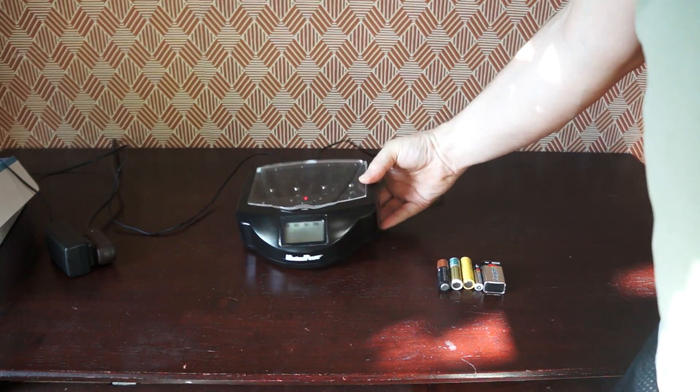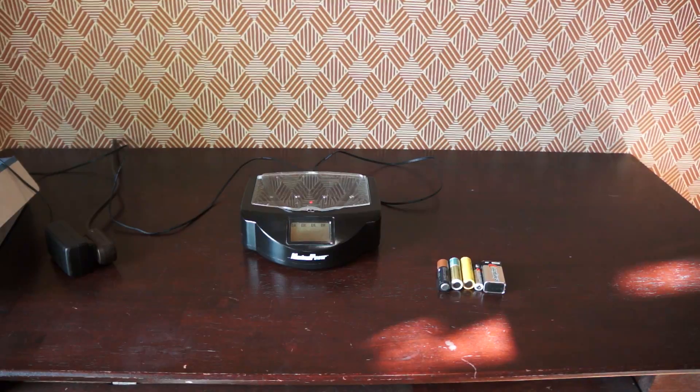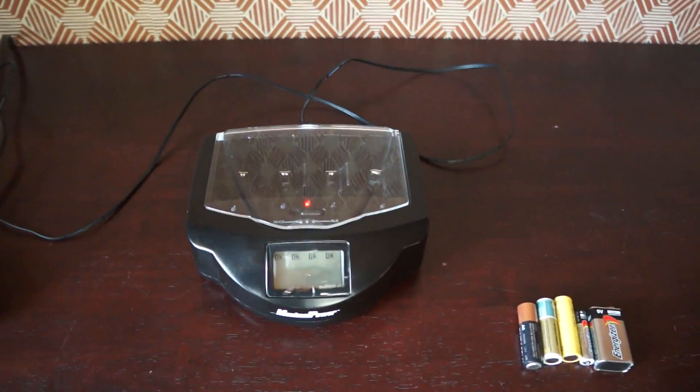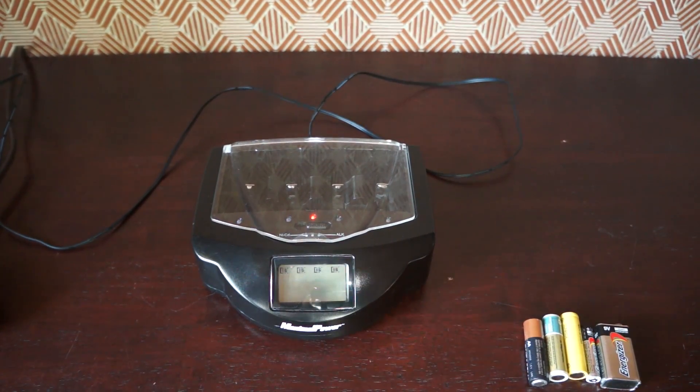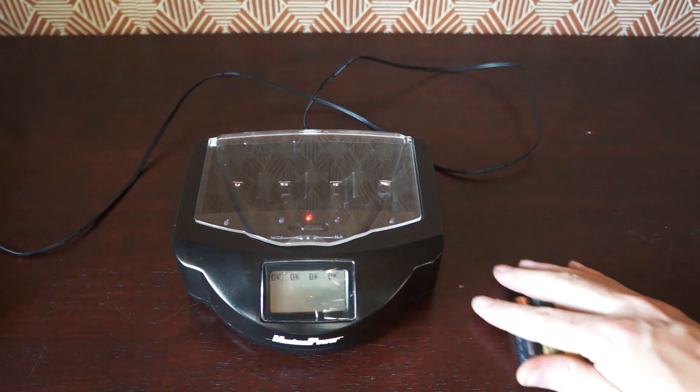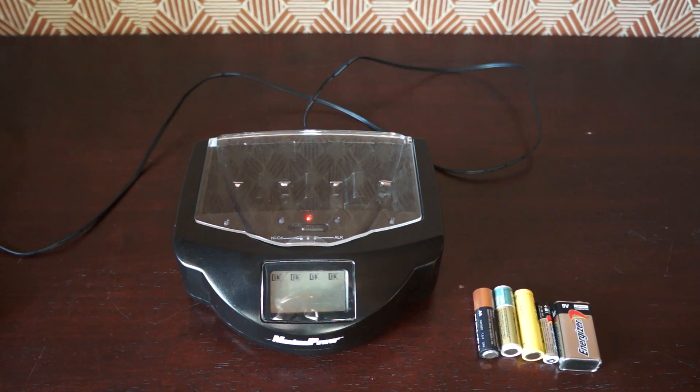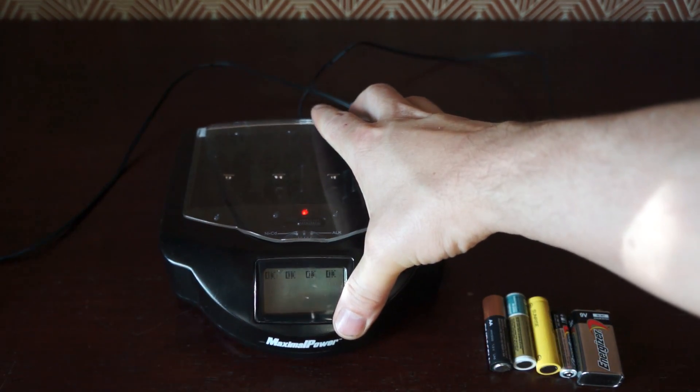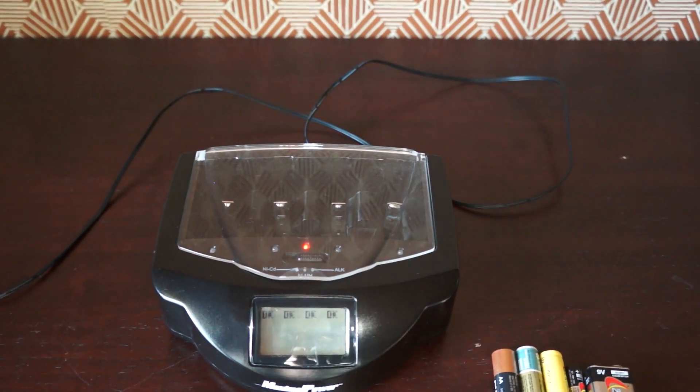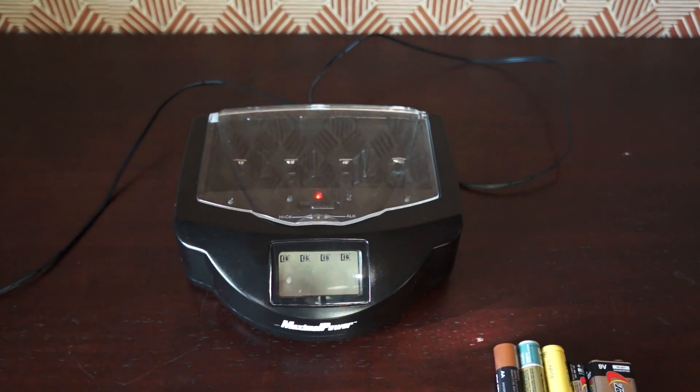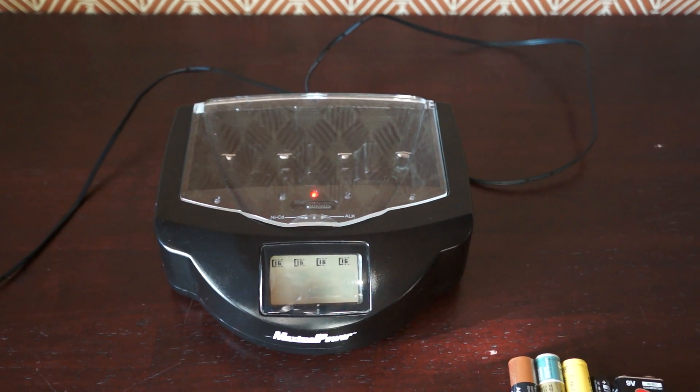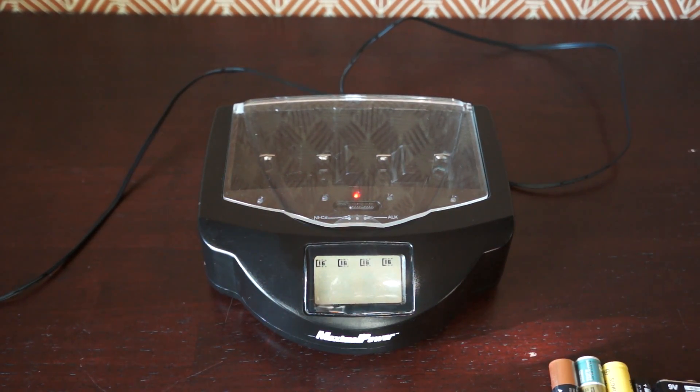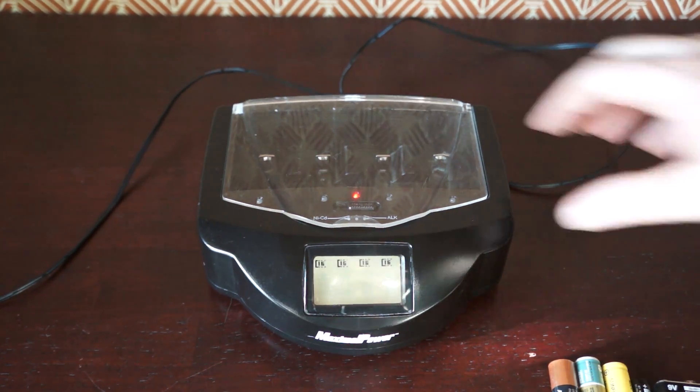Anyway, so plug it in. I'll zoom in so you can see it better. We're going to pop this and we're going to pop this one and we're going to pop this one. So now I'm going to bring in the batteries.